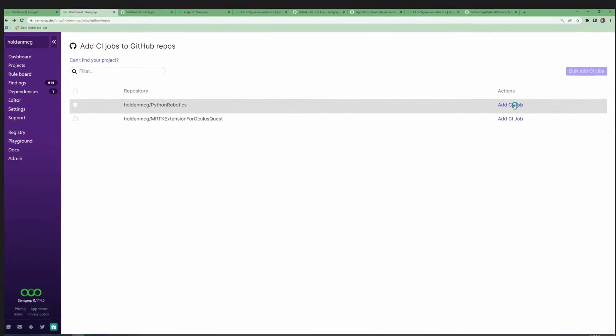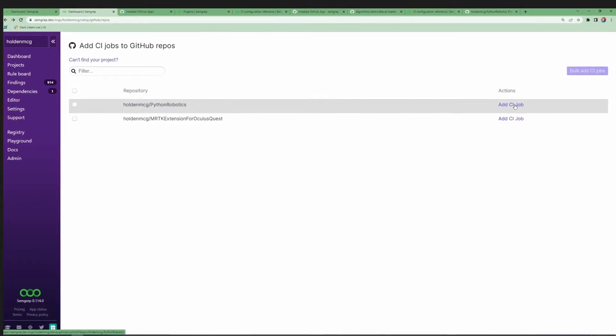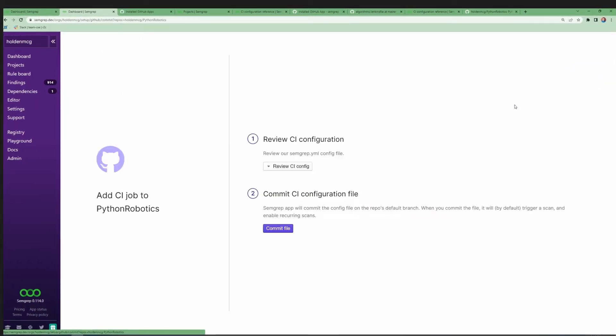From here, hit Add CI Job on the project you want to scan, and take a look at the YAML file if you'd like.